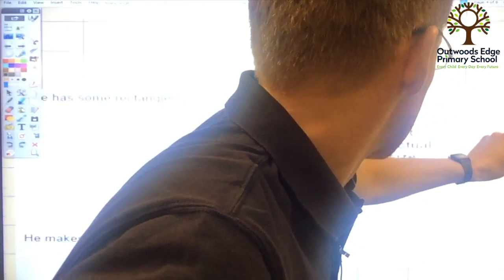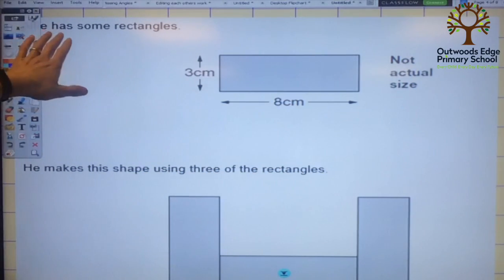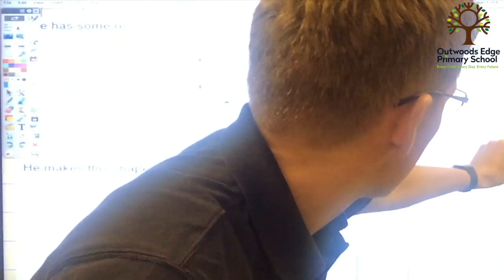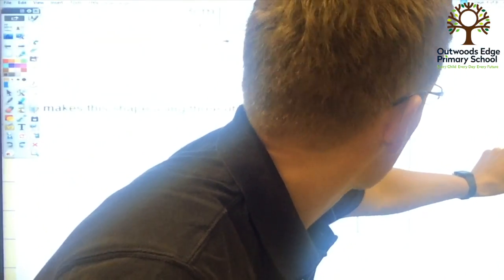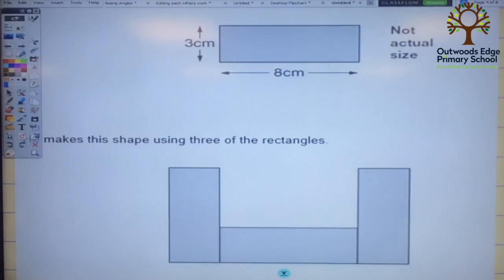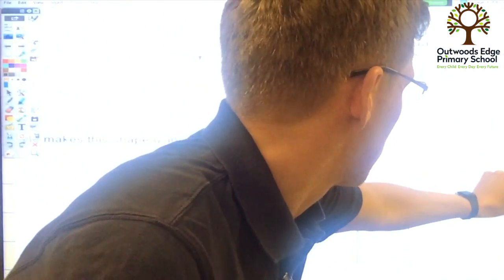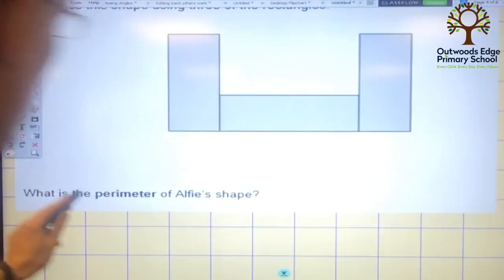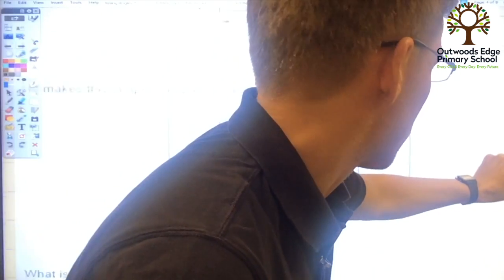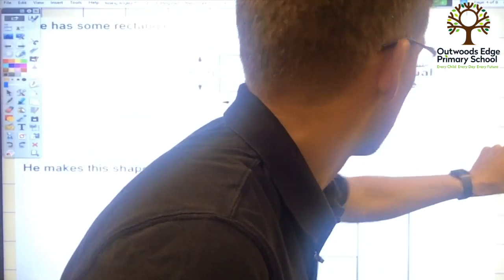The next problem we can reason about is this one here. Again, this is about a rectangle and it's given you the information, but they've changed the orientation of the rectangle, so they really want you to think about what you're seeing. It's 3cm tall and 8cm wide. What we have to do for this problem, as shown at the bottom, is work out the perimeter of Alfie's shape. We can't measure it because it's not the actual size, so we need to think about the information given and add that to our diagram.